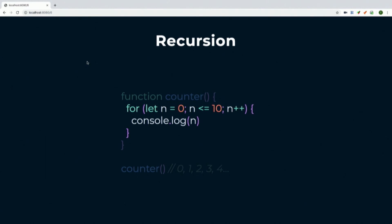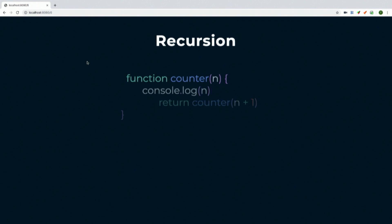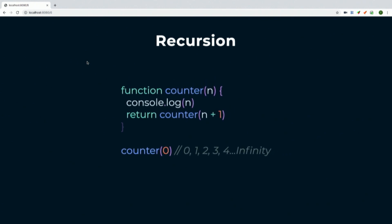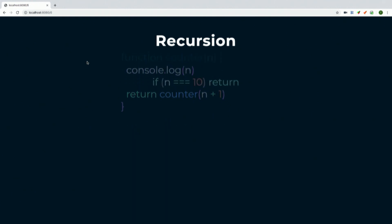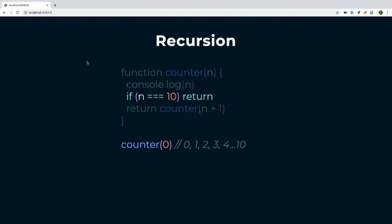It's actually not too difficult. We have a counter function that takes a parameter, console logs that param, and then returns calling itself with n plus 1. That way we start at 0 and recursively call each time, adding one each time. But you can see this would go from 0 to infinity — it throws a call stack overflow exception — because it's missing that base case.